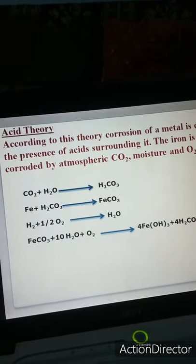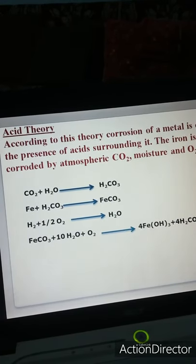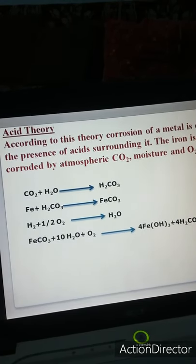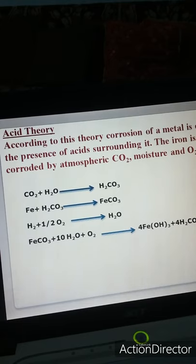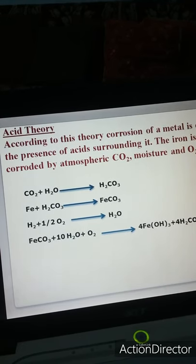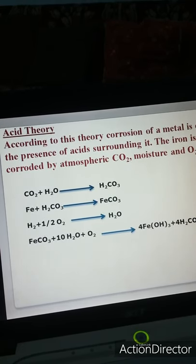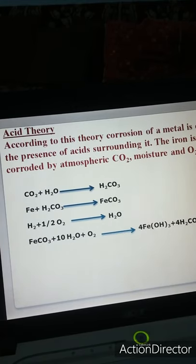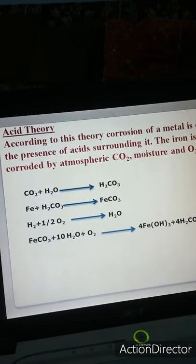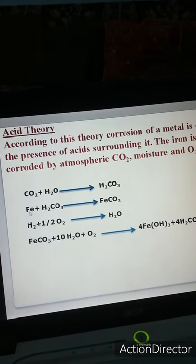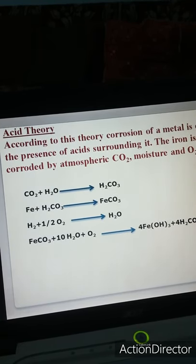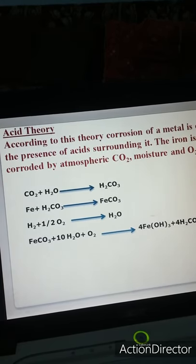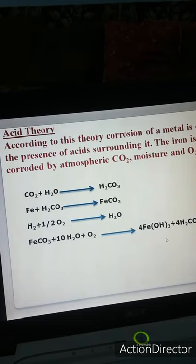According to the acid theory, corrosion of metal is due to the presence of acid surrounding it. Iron is corroded by atmospheric CO2, moisture, and O2. In this case, carbonic acid is formed, which further reacts with iron, and finally ferric hydroxide is obtained. This further forms iron oxide with x molecules of water — that is rust.